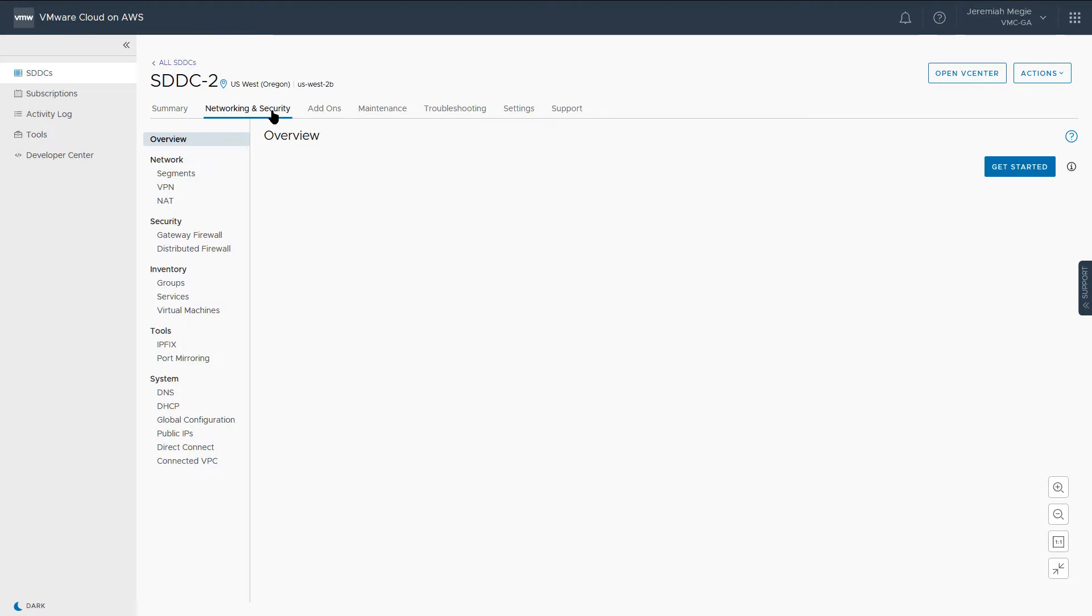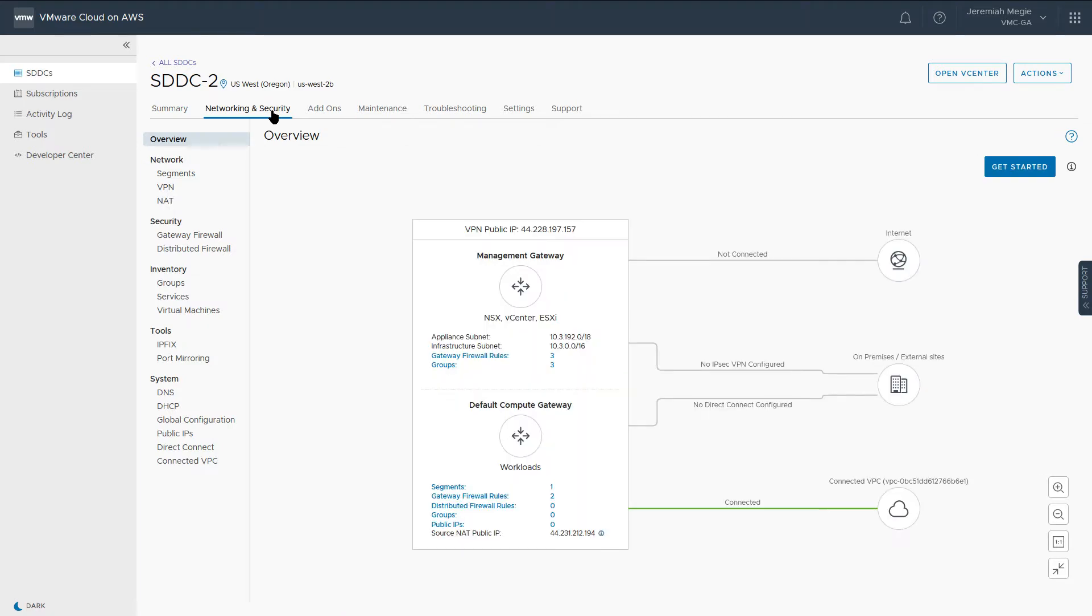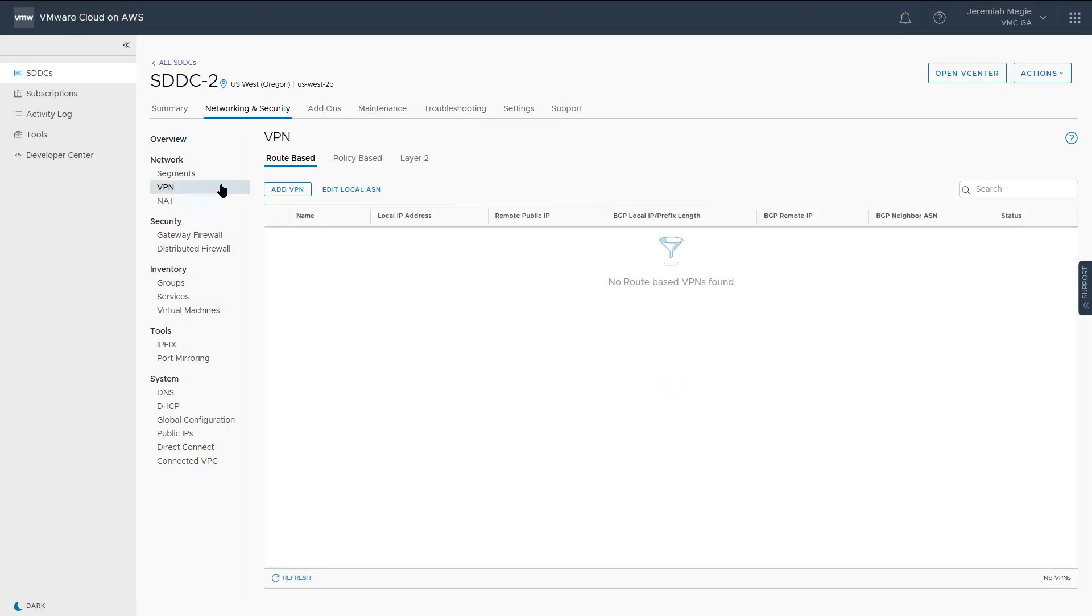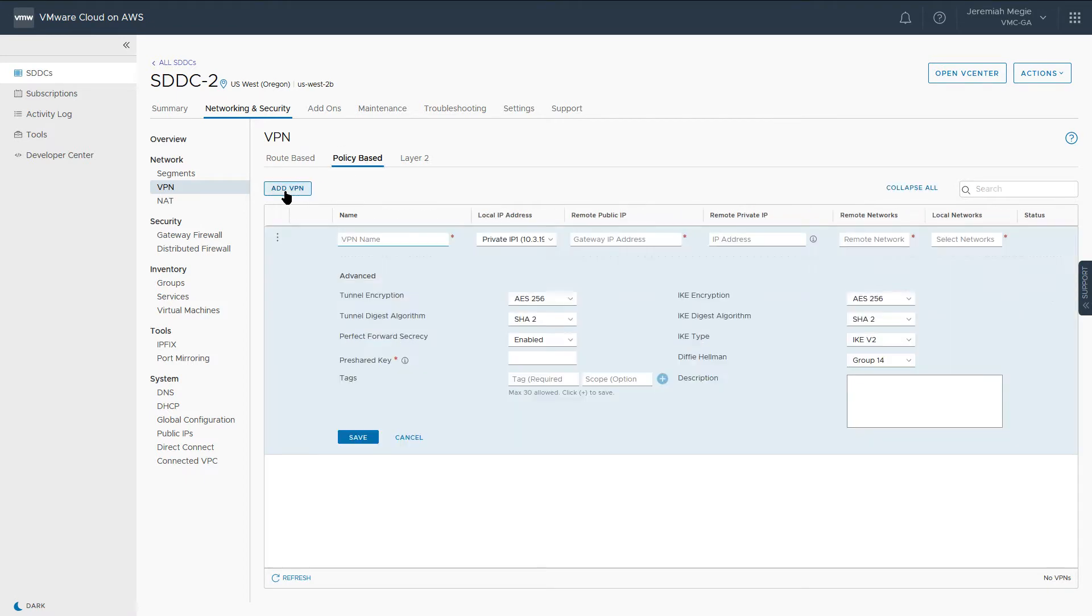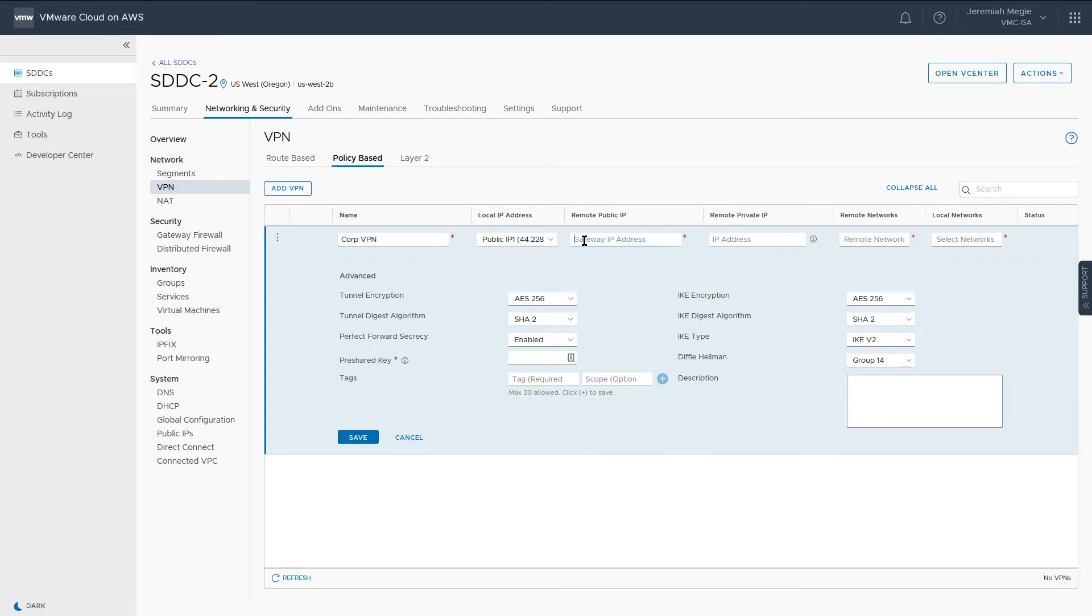Inside the SDDC, select the Network and Security tab, then navigate to VPN and add a policy-based VPN. Choose a name for your VPN, then select the Public IP from the Local IP Address drop-down menu.